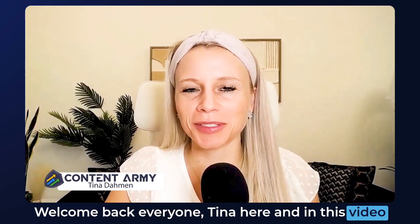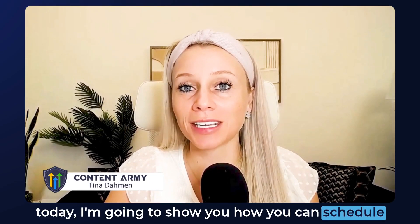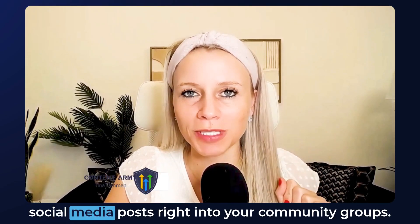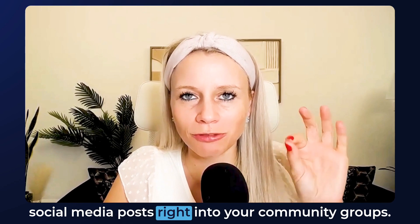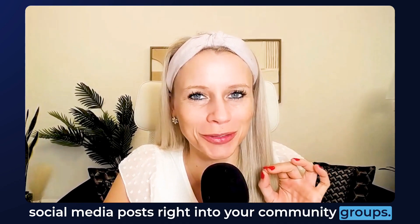Welcome back everyone, Tina here. In this video today I'm going to show you how you can schedule social media posts right into your community groups.